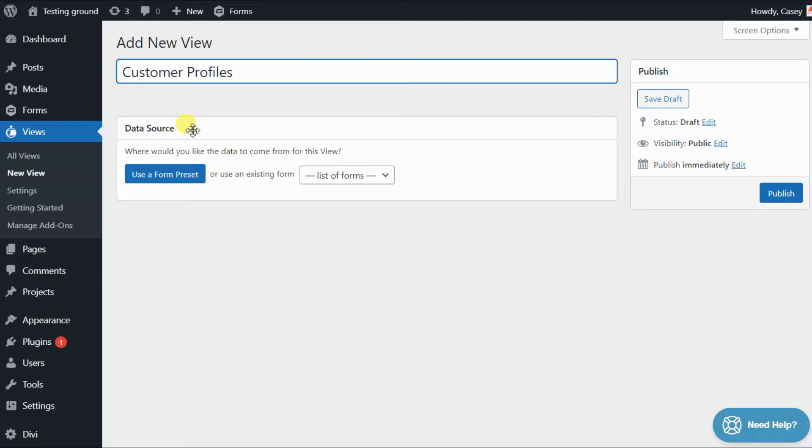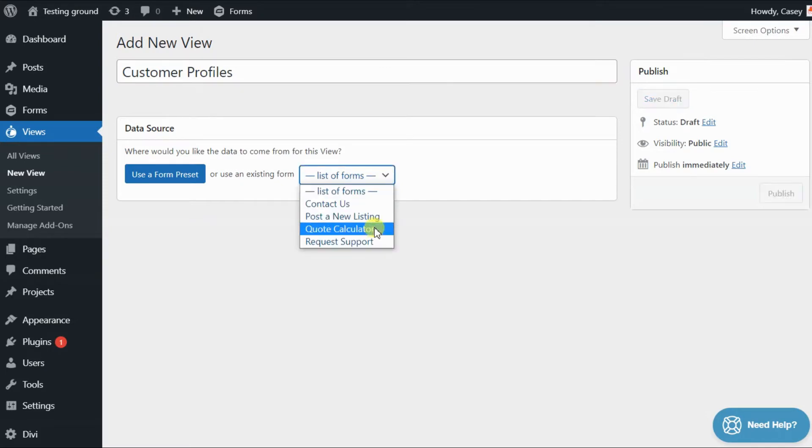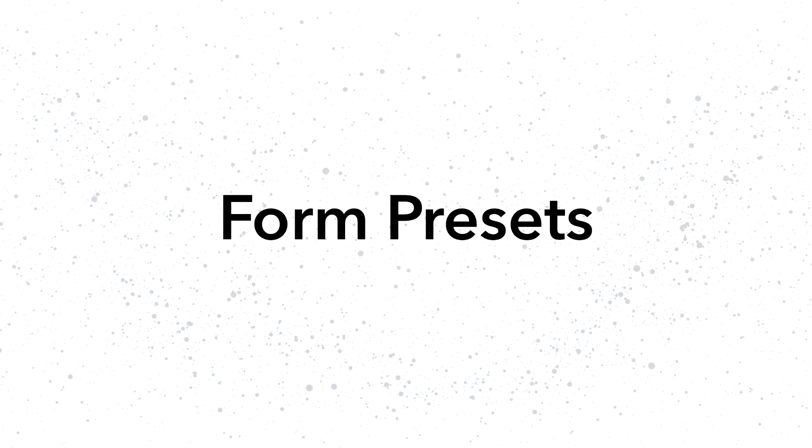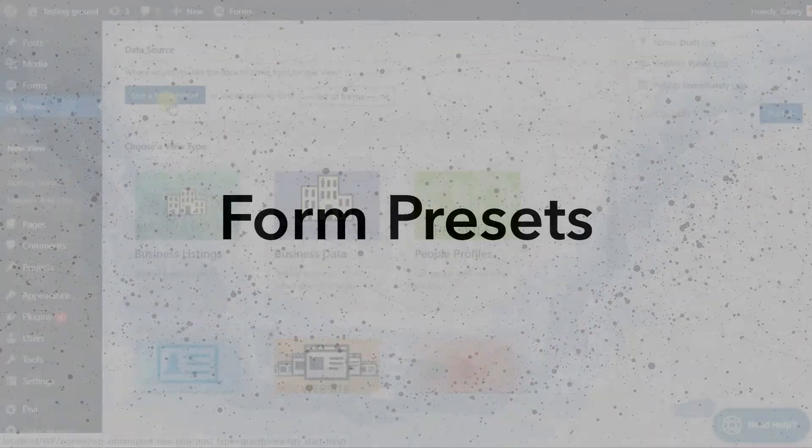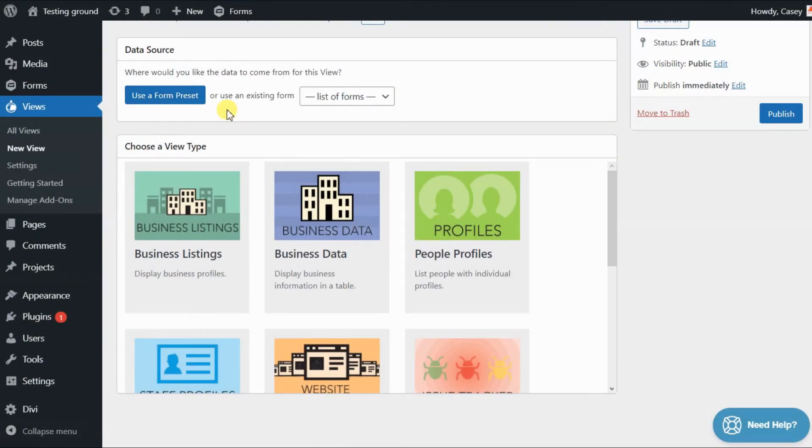There are two options here. You can either select a form preset, or you can select an existing form in Gravity Forms. As you can see, by clicking the Use a Form Preset button, it brings up the list of different preset options.